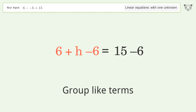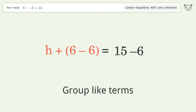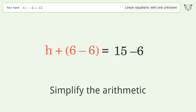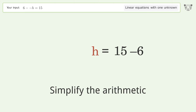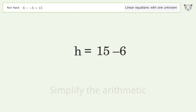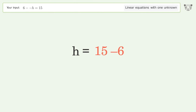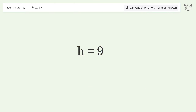Group like terms. Simplify the arithmetic. And so the final result is h equals 9.